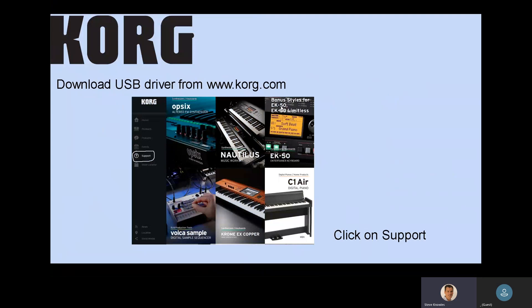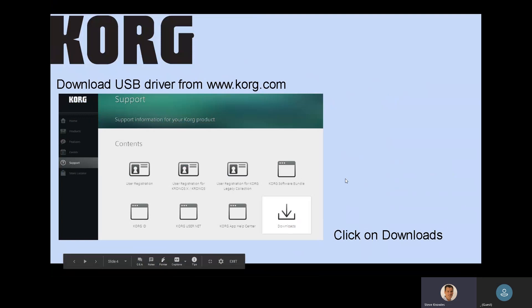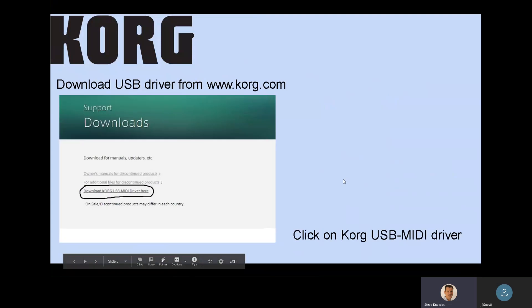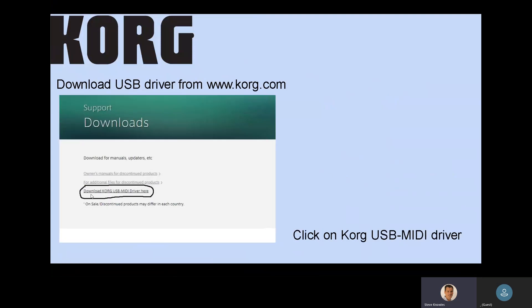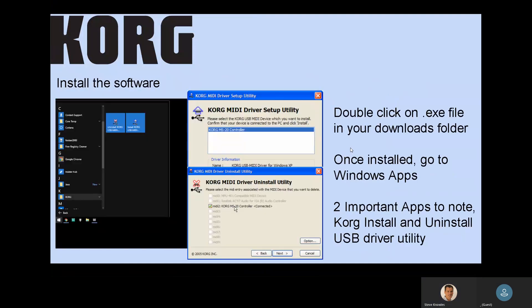You should be going to download the driver at www.korg.com. Click on support as we outlined in the install video. Go to downloads. Download the Korg USB MIDI driver here. I'm not going to go over the 32-bit, 64-bit thing — take a look at the install video for that. But at this point, I'm assuming you're clicking on the proper driver for your system. Install the software, install the driver.